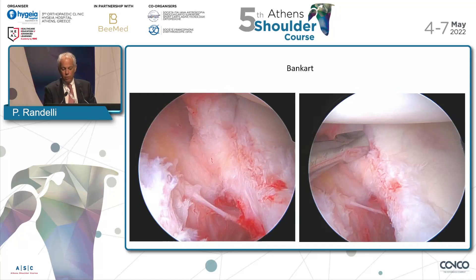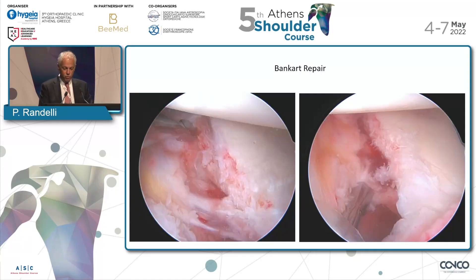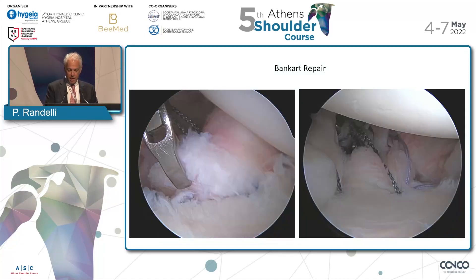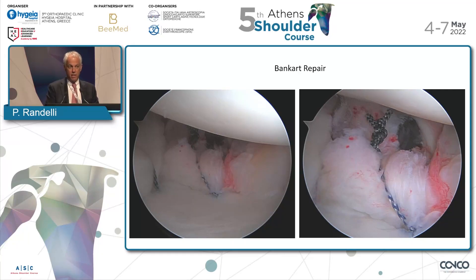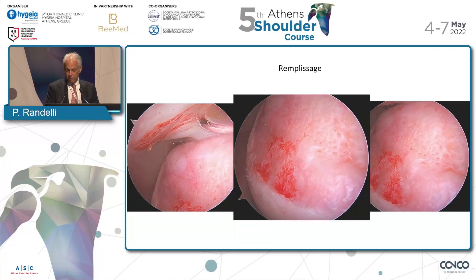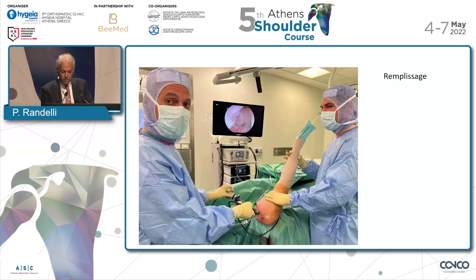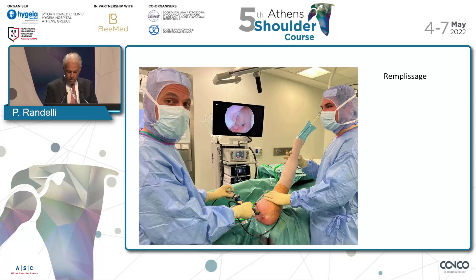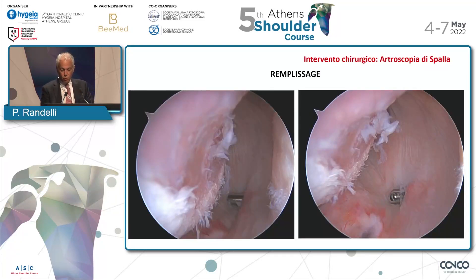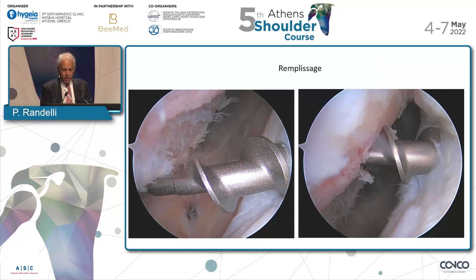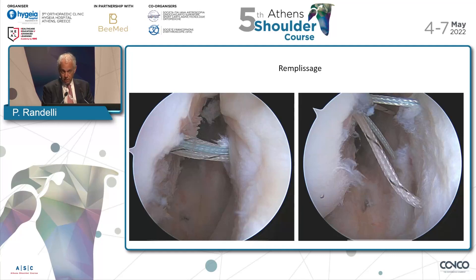Then we shuttle in and repair the SLAP first. Then we go to the anterior labrum, which was an ALPSA-type tear — everything was attached in a bad position. So you need to do a very thorough detachment of the labrum and capsule on the anterior side. Then you rebuild the capsule and suture back the Bankart in a very good position with a nice bump. Then you go to the back part, where you see a Hill-Sachs lesion. You switch from posterior, and doing the remplissage after the anterior part is not a problem.